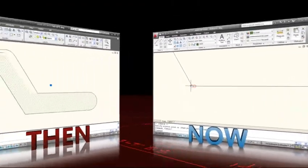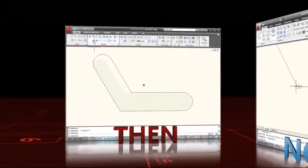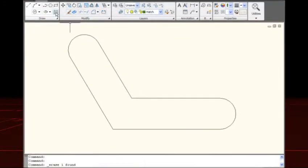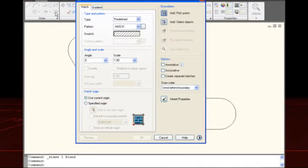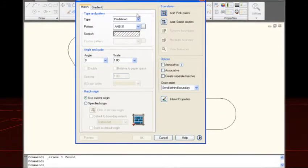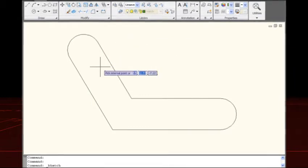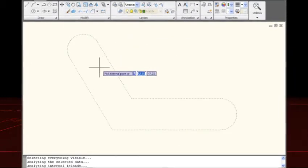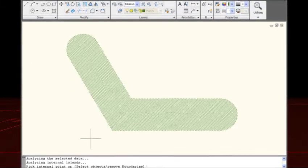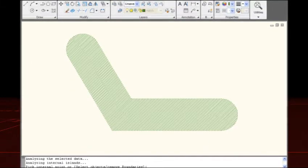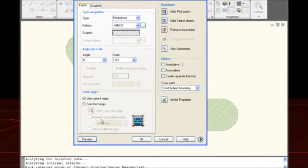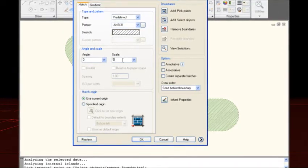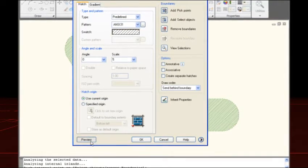Let's see the difference in editing non-associative hatches. In previous versions of AutoCAD, hatch objects can become disassociated from their boundaries, making them impossible to update based on a new boundary. The only option is to erase the hatch and start over.